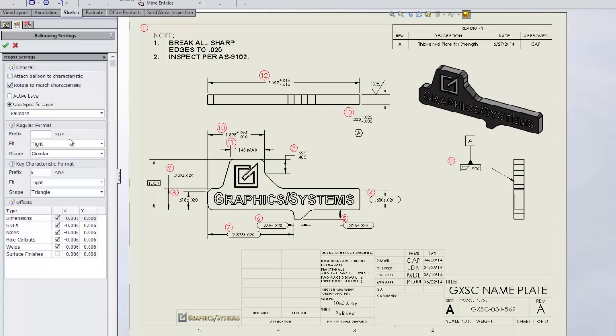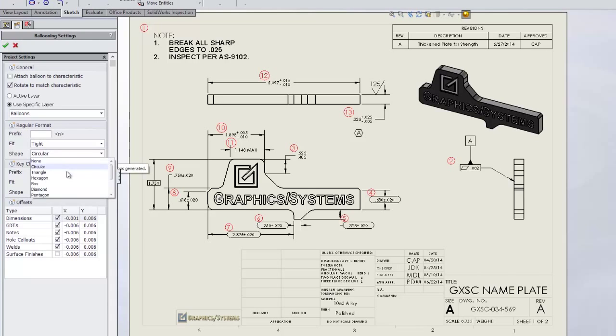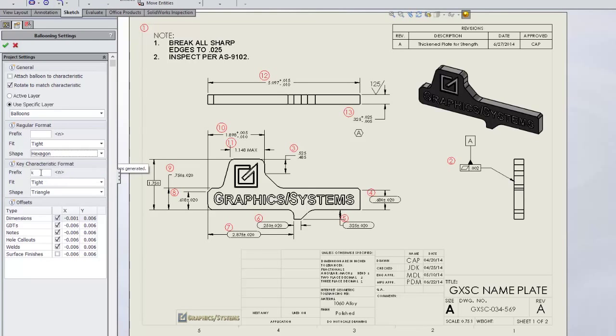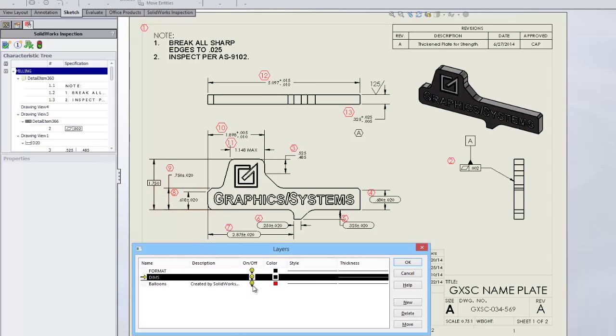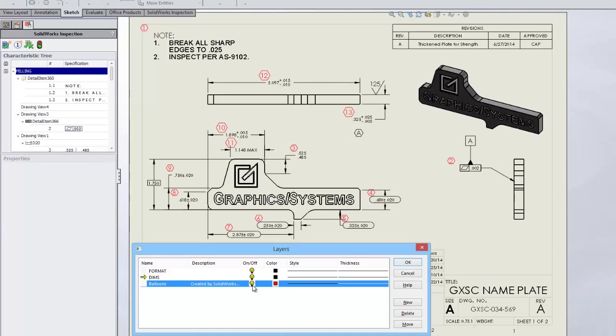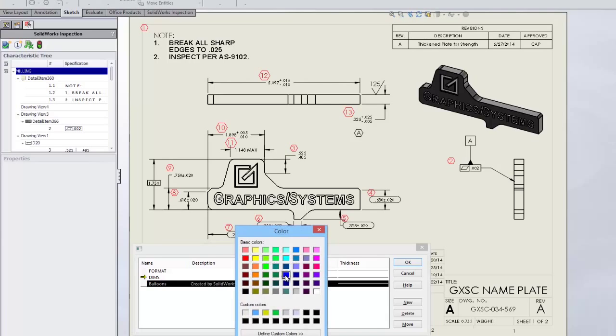SOLIDWORKS Inspection allows for added customization. You can easily customize the size, shape, color, and position for better visualization. With color and visibility controlled by layers, you can easily toggle the balloons on and off.